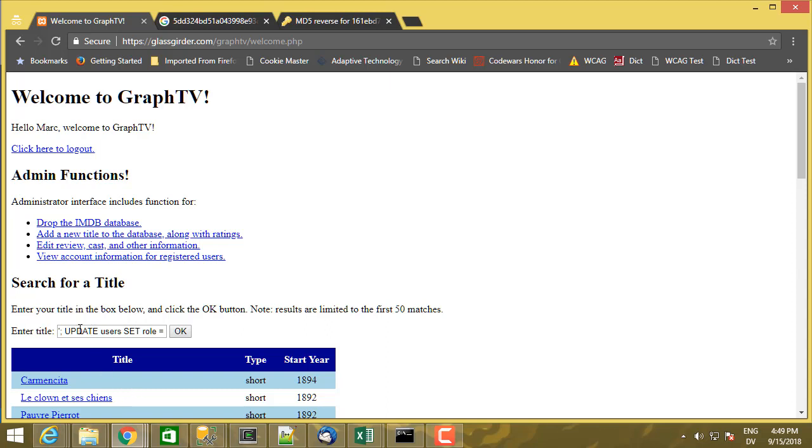You don't need update permission to do this search and you certainly don't need update information or even access to the users table once you're logged in.